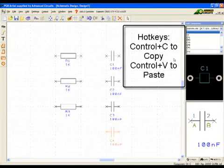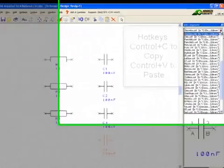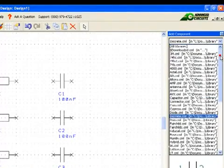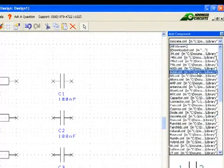Now we are ready to add the op-amp from the AD library. The component is AD844AN.